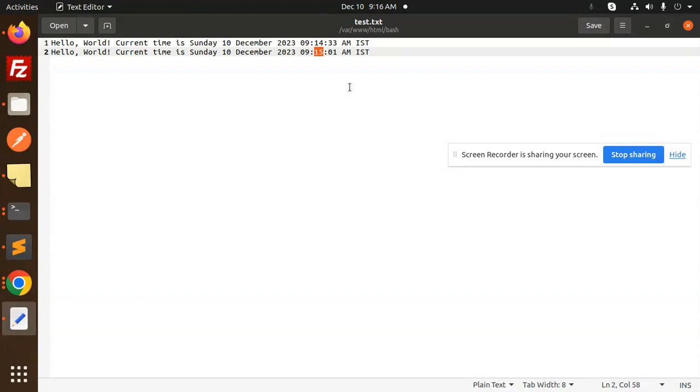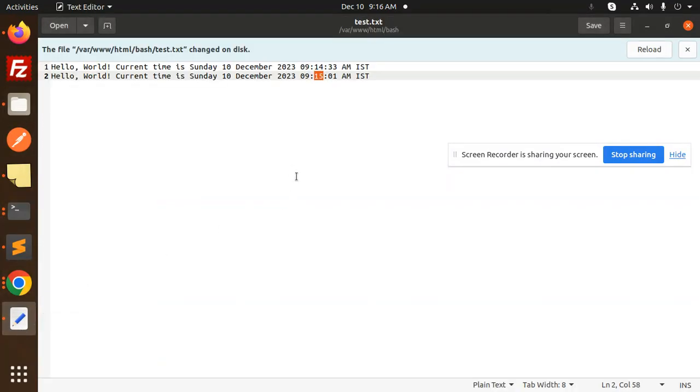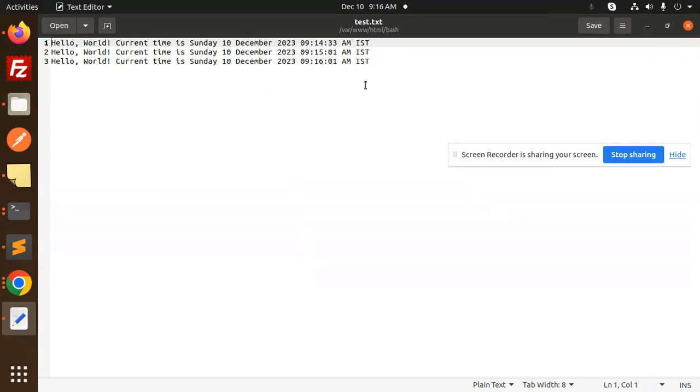It will automatically come over here that reload the disk, reload the page whenever there is a return over, like it's 9:16 is done. Let's see. So if I go to the disk and come over here like change the disk, reload, 9:16:01. So that base cron job is running successfully.